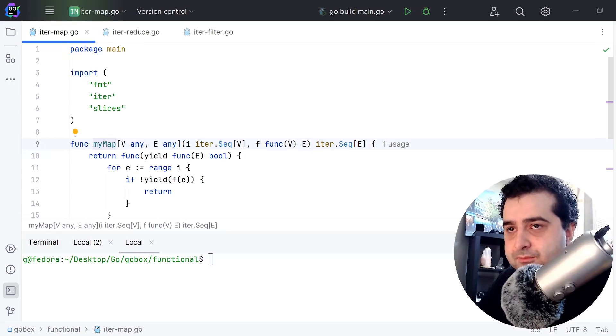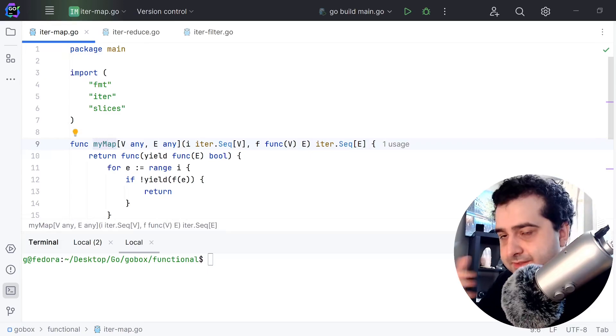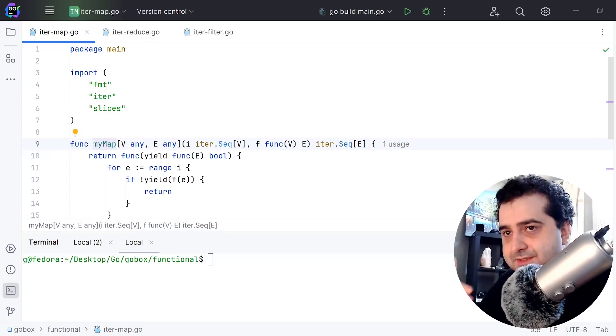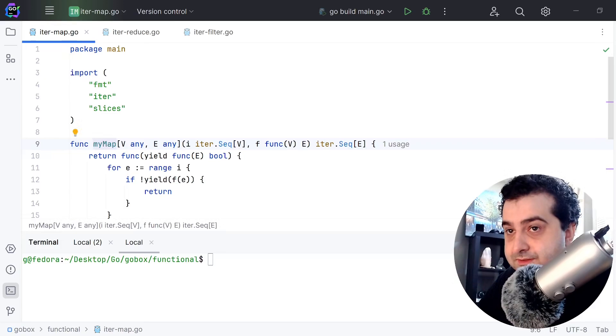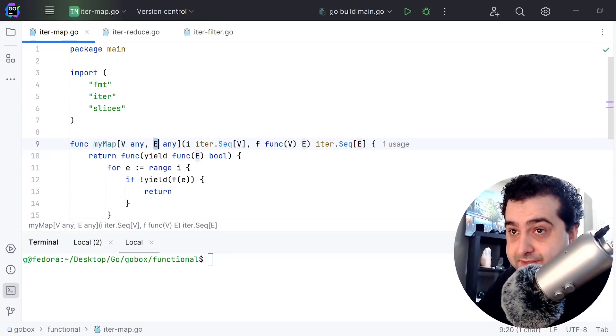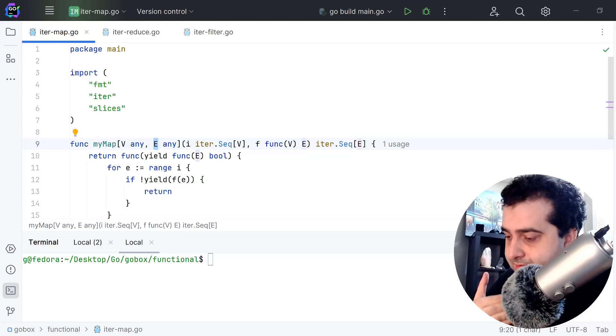We have myMap and this myMap takes two generic types: it takes a V and it takes an E. So why am I doing this?